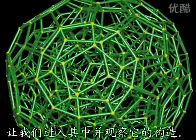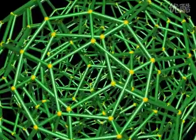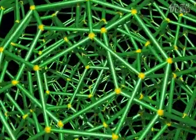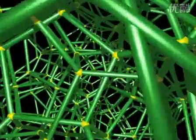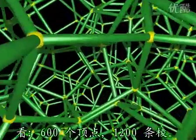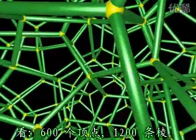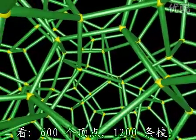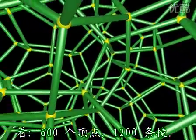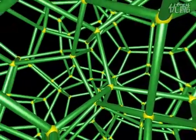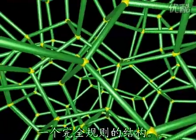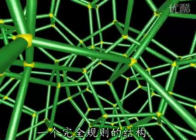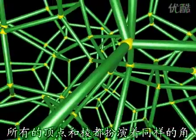Let's get inside and have a look at its structure. Look. 600 vertices, 1,200 edges. 4 edges start at each vertex. A completely regular structure. All vertices, all edges play the same role.